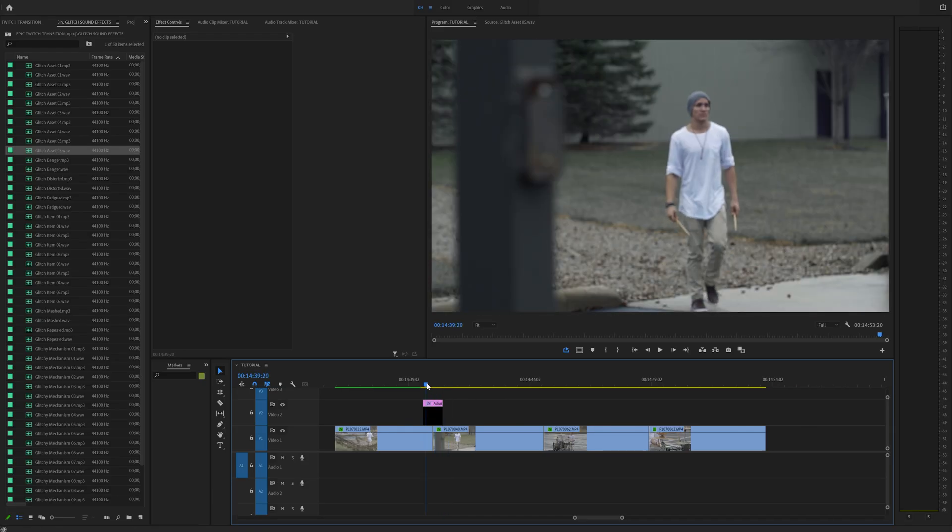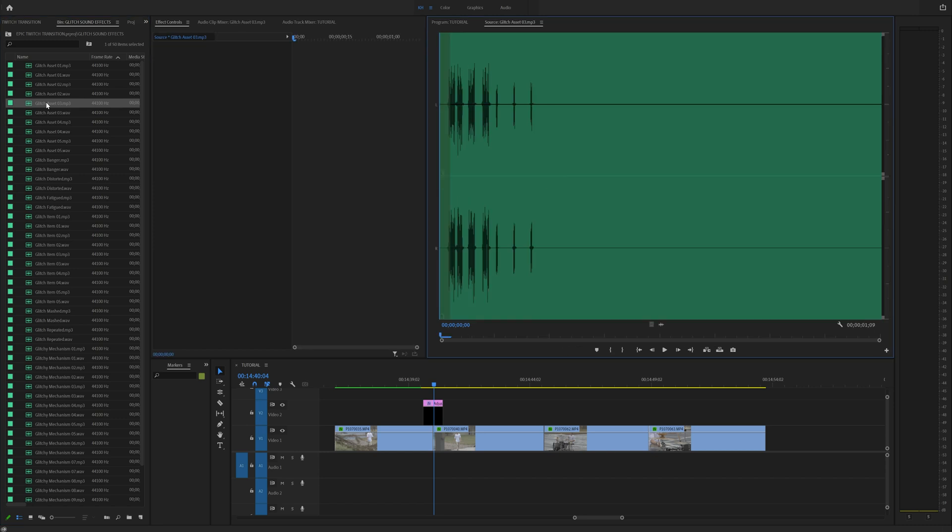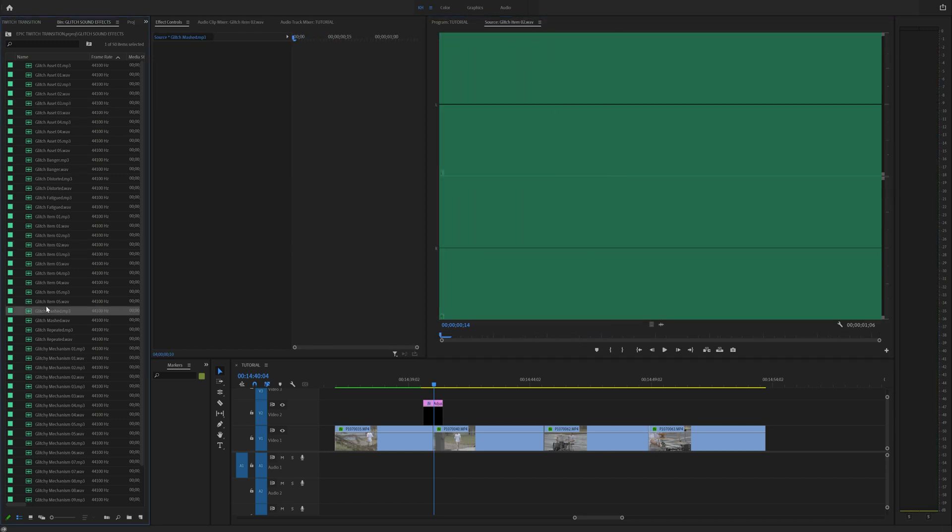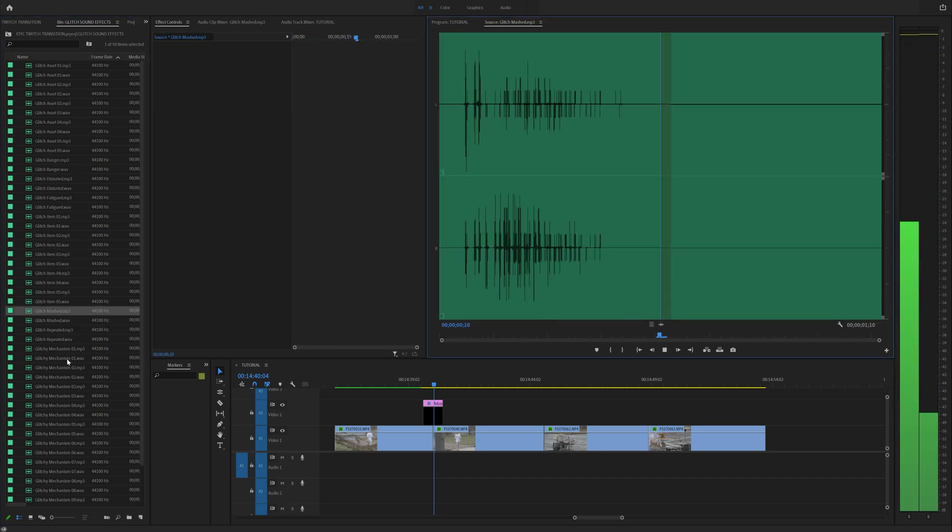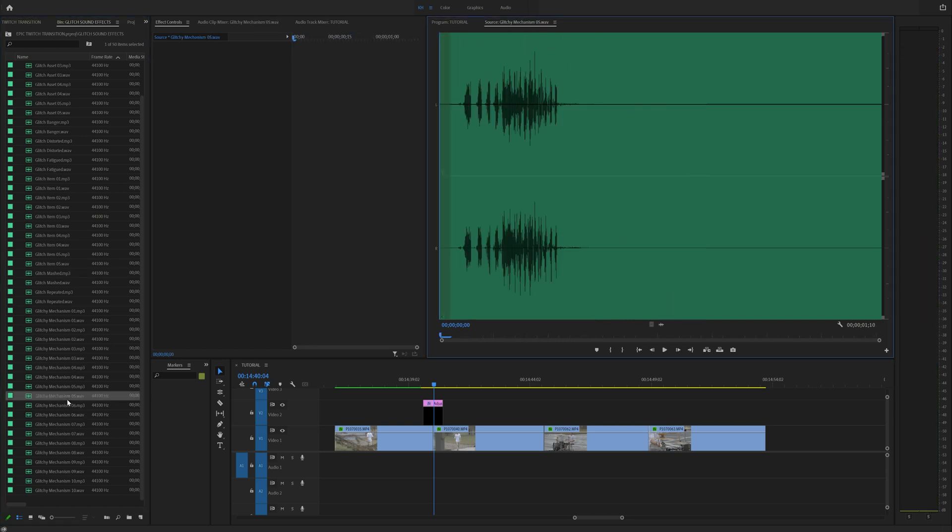So yeah, you can add sound. And actually, when I downloaded that, it actually downloaded a whole pack. So I have a ton of glitch effects now. So seriously, check out Envato Elements because it's pretty powerful.